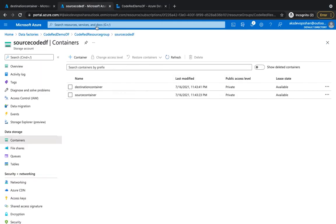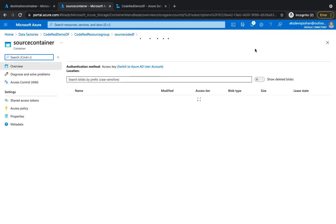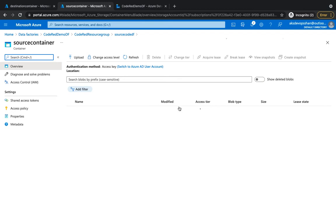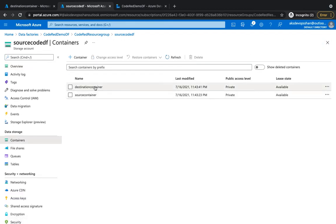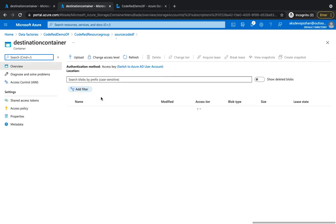So for example, we have got two containers and we want to make sure that whenever our customer's data lands into this particular source container, which is empty at the moment, our pipeline should be triggered automatically and move those files to this particular destination container.